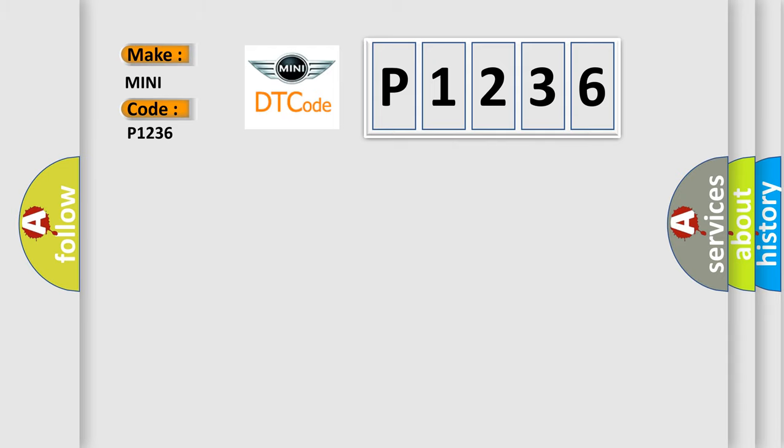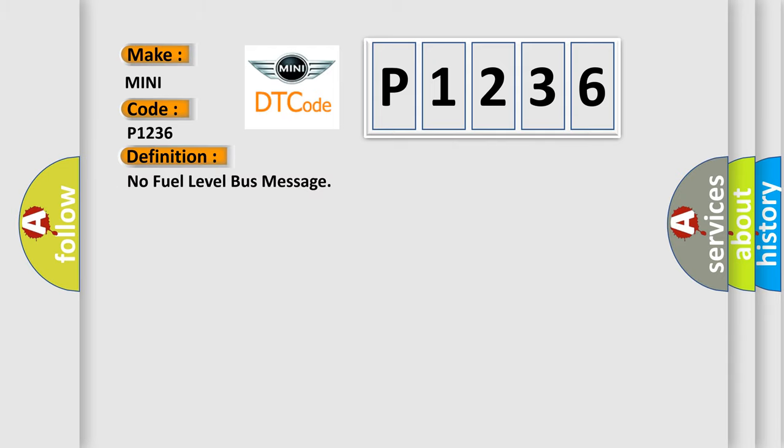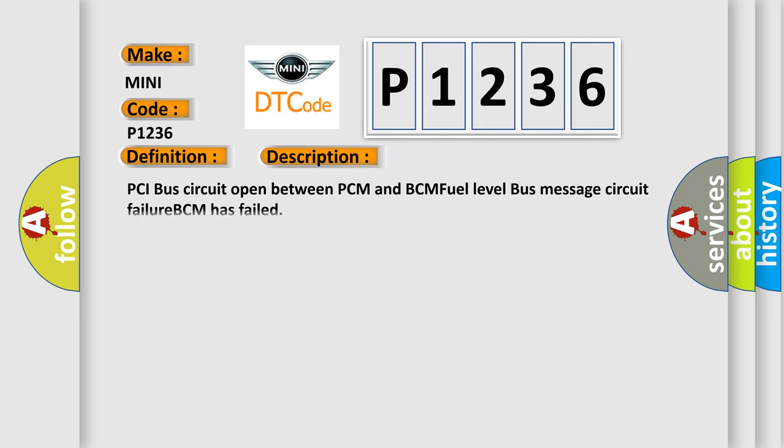The basic definition is No fuel level bus message. And now this is a short description of this DTC code: PCI bus circuit open between PCM and BCM, fuel level bus message circuit failure, BCM has failed.